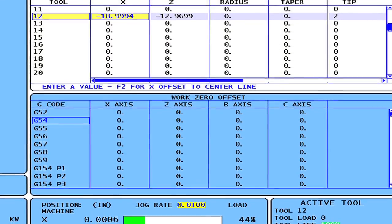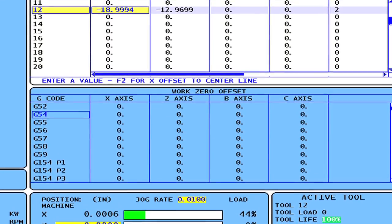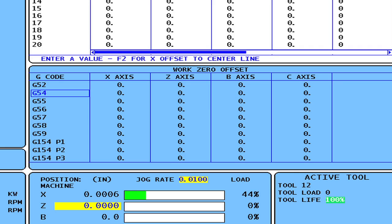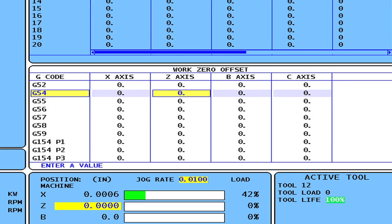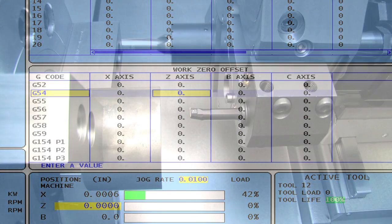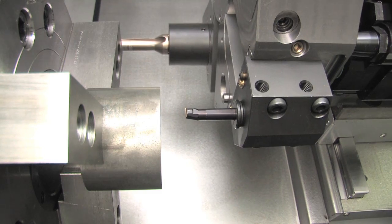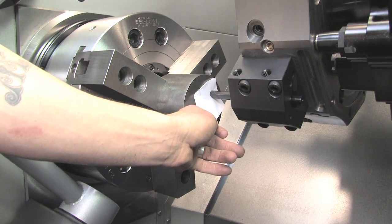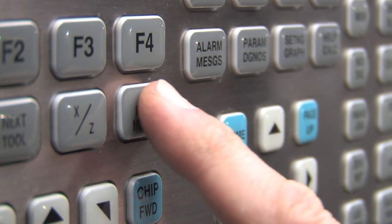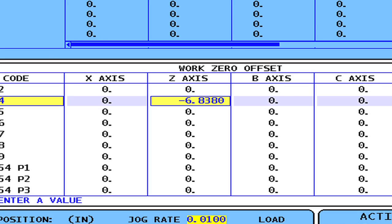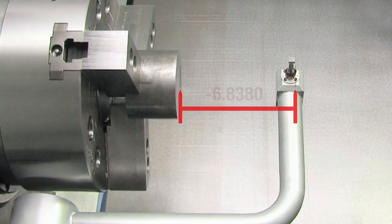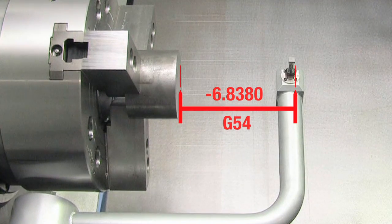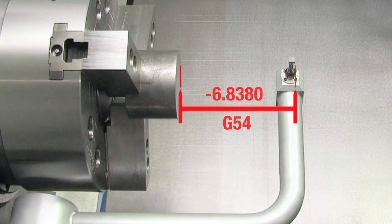With the tools now set, you still need to define your work offset. Start by selecting the desired Z work offset — we're using G54. Using any of the tools you've already probed, touch the tool to the part face and press Z Face Measure. The distance from the tool probe to the face of the part is loaded in G54, and Z Work Zero is now set.